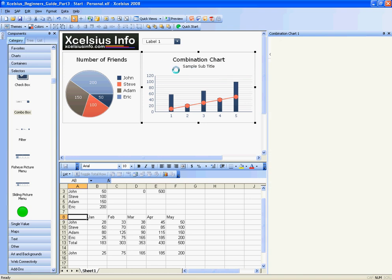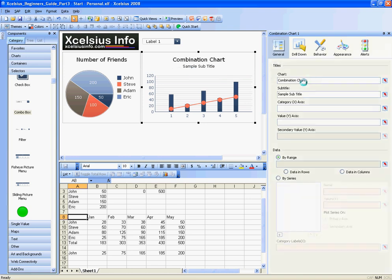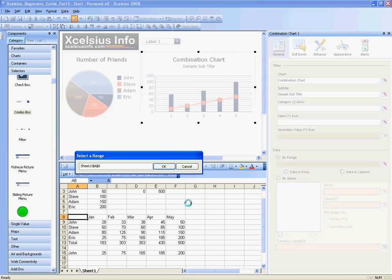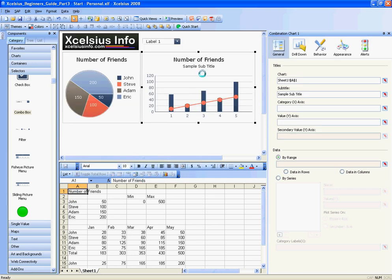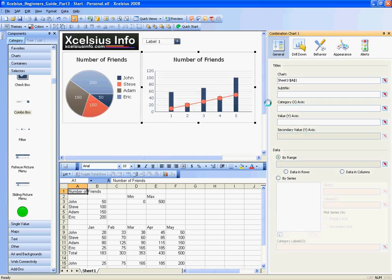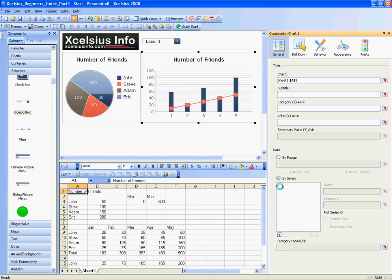Now I'll go ahead and configure my combination chart. I'll set the title to Number of Friends, which is in A1. I'll get rid of the subtitle and create a series.